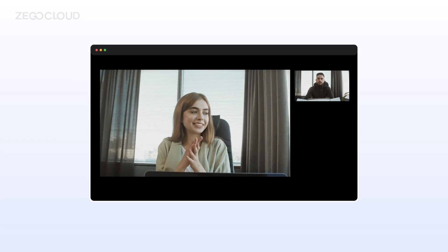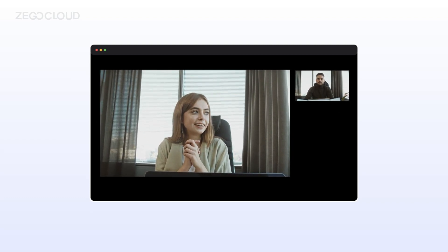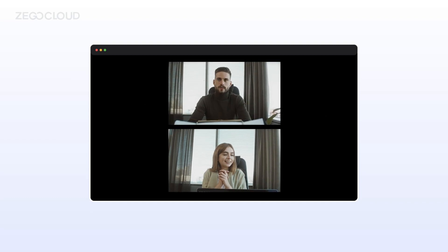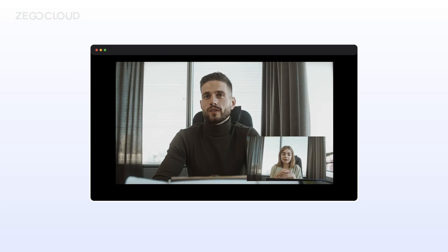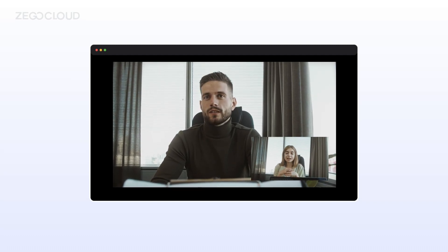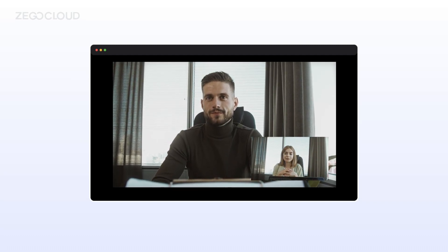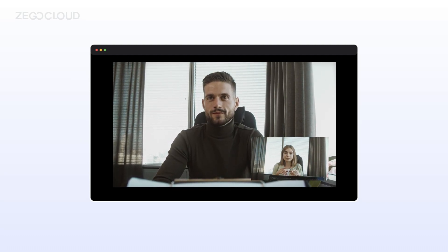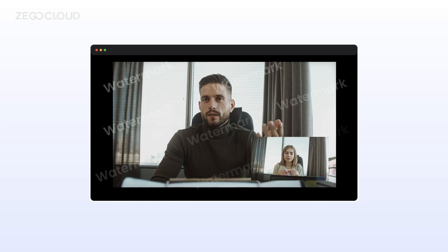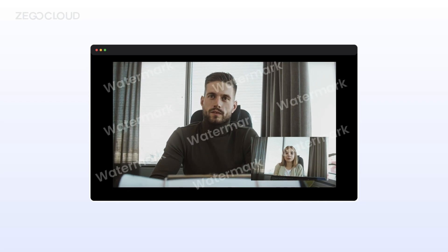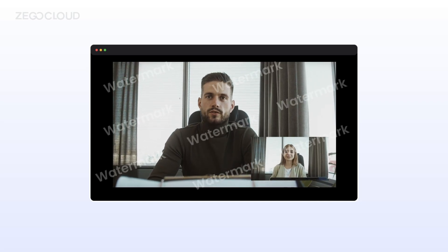Cloud recording also supports updating layouts, allowing for flexible recording of various video files with different layouts. In addition, we offer other features like adding watermarks and recording whiteboards.